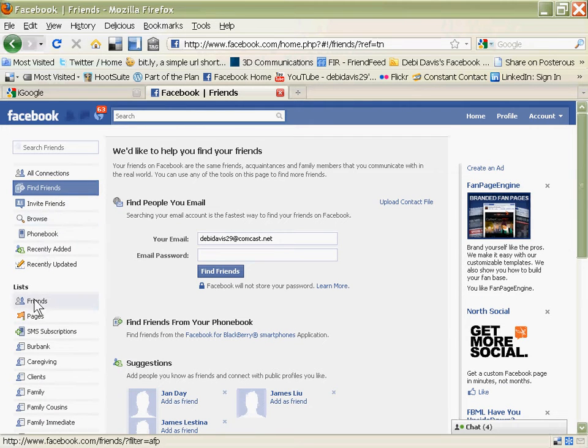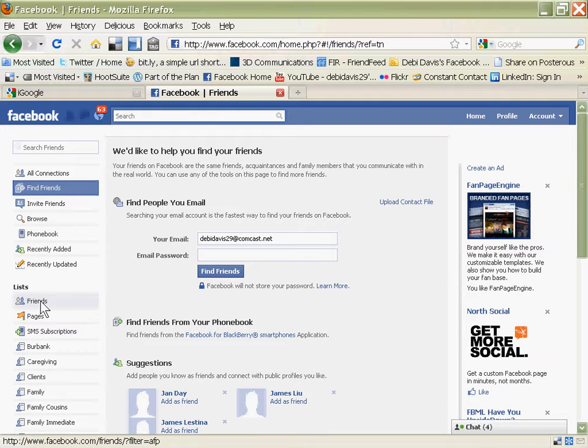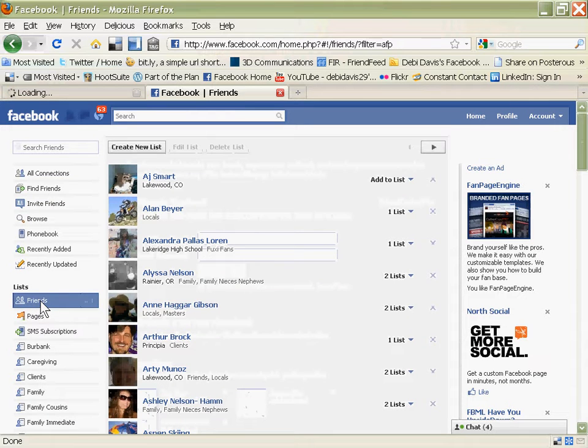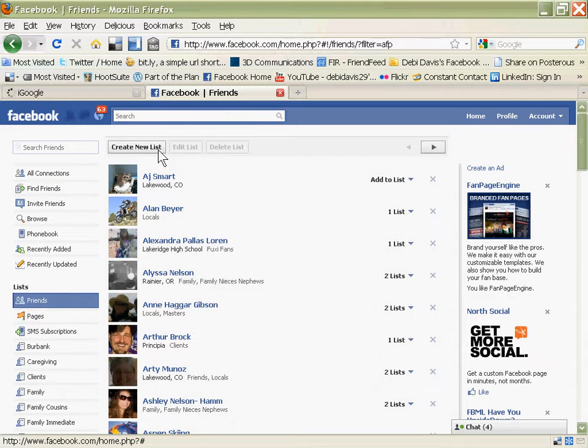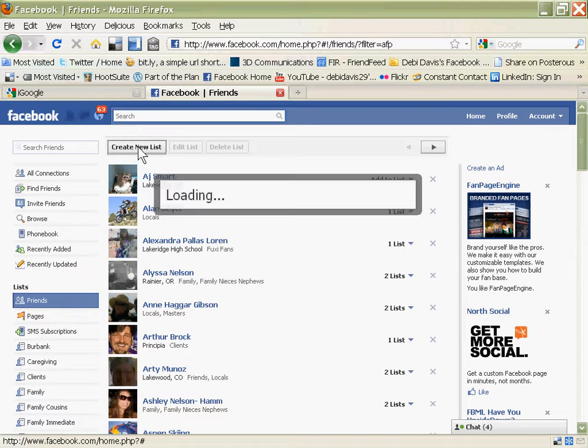Click over here on Lists, start out by clicking on Friends, and then you get the option of creating a new list.